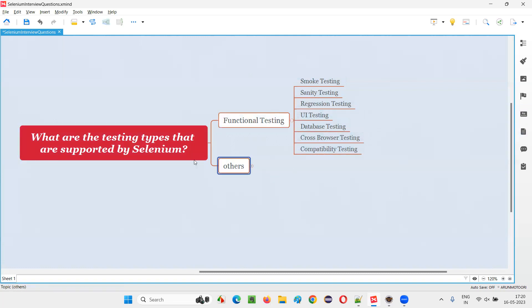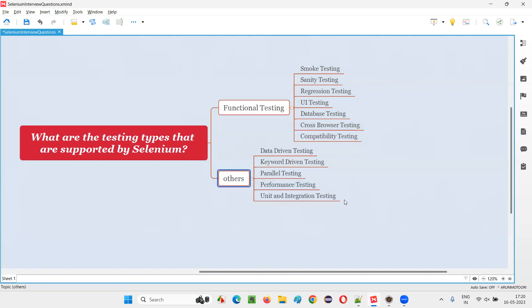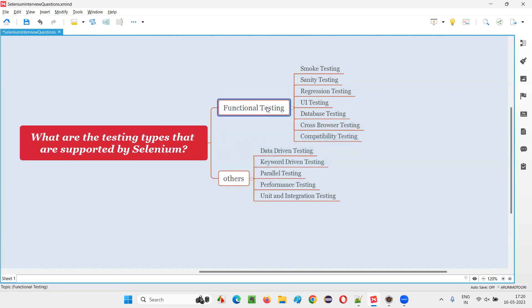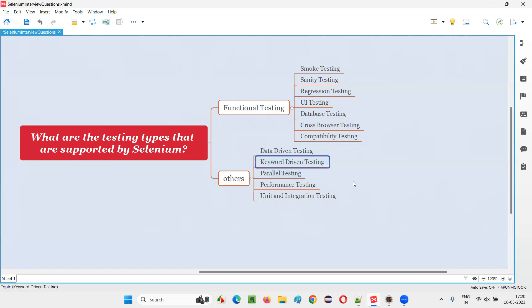Apart from functional testing automation, Selenium can also automate data-driven testing. This can also fall into the functional testing category, but here the test will be the same, but with multiple sets of data. For example, you are verifying login functionality, but the same login functionality with different sets of data — like the user credentials of 50 to 100 users. Such kind of data-driven testing can be automated with the help of Selenium.